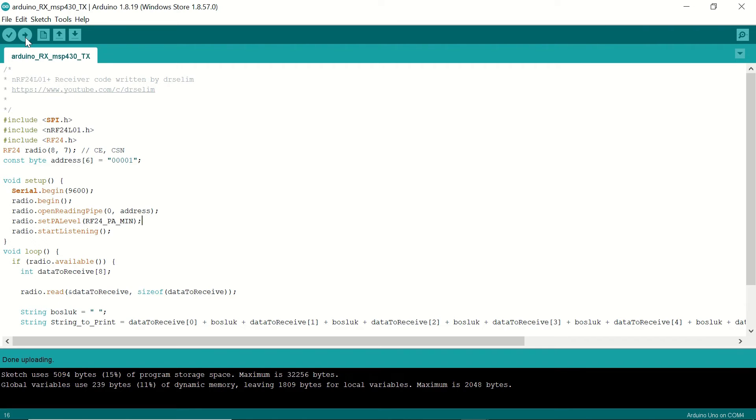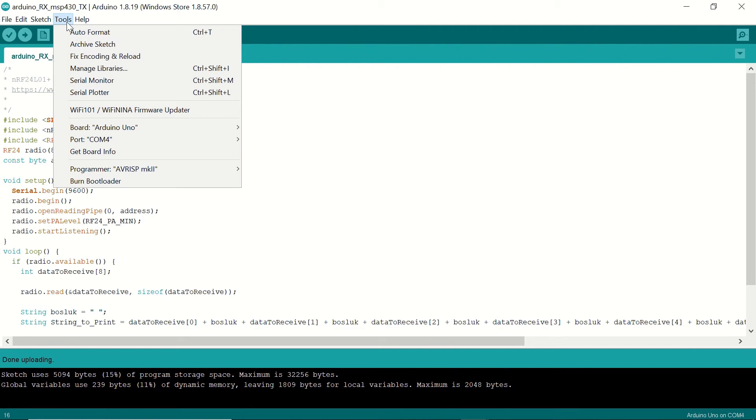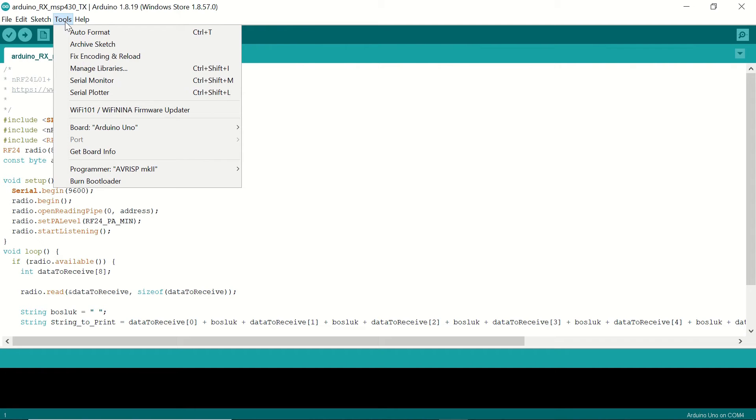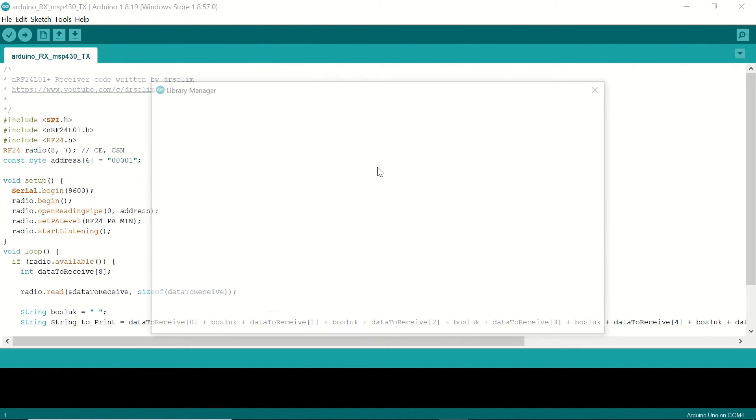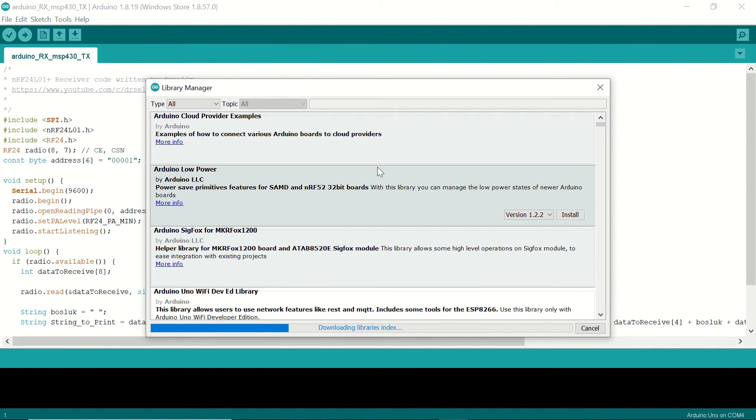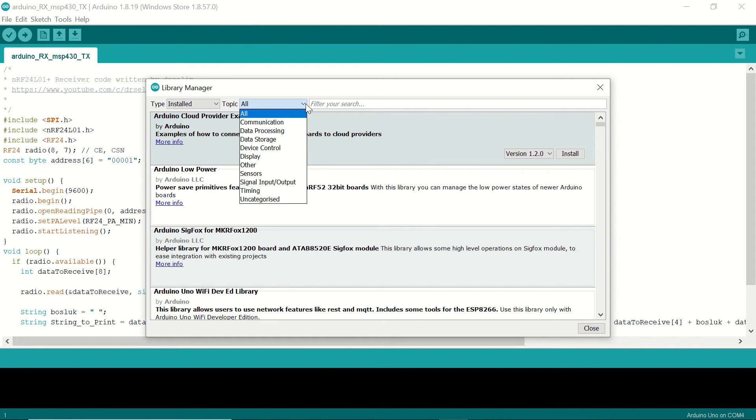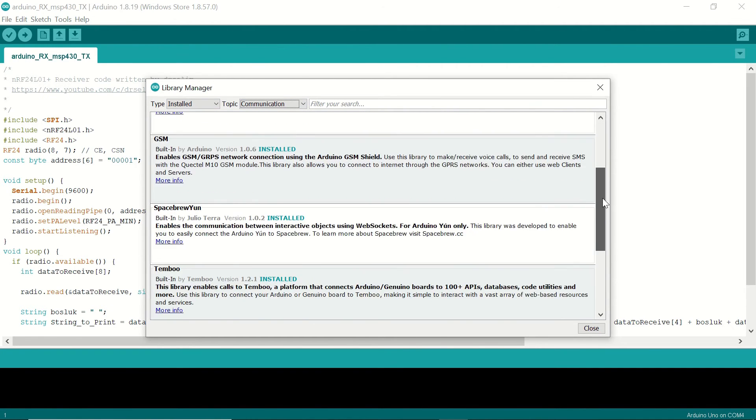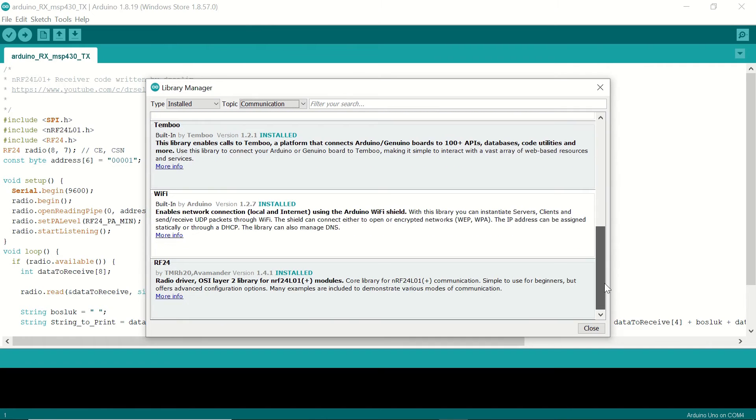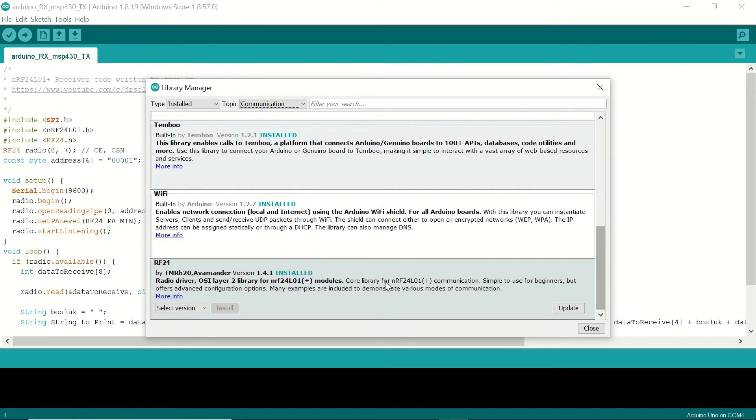But you need to make sure that you have the rf24 library installed. You can check it from the managed libraries. You can see that it's installed in the communication libraries. This one rf24 installed.